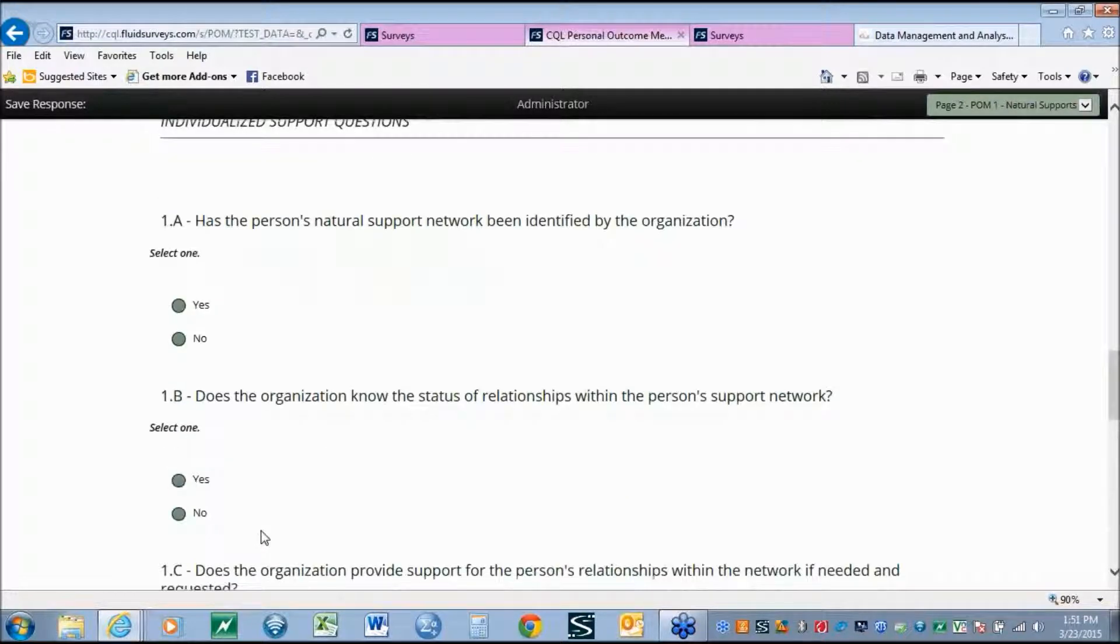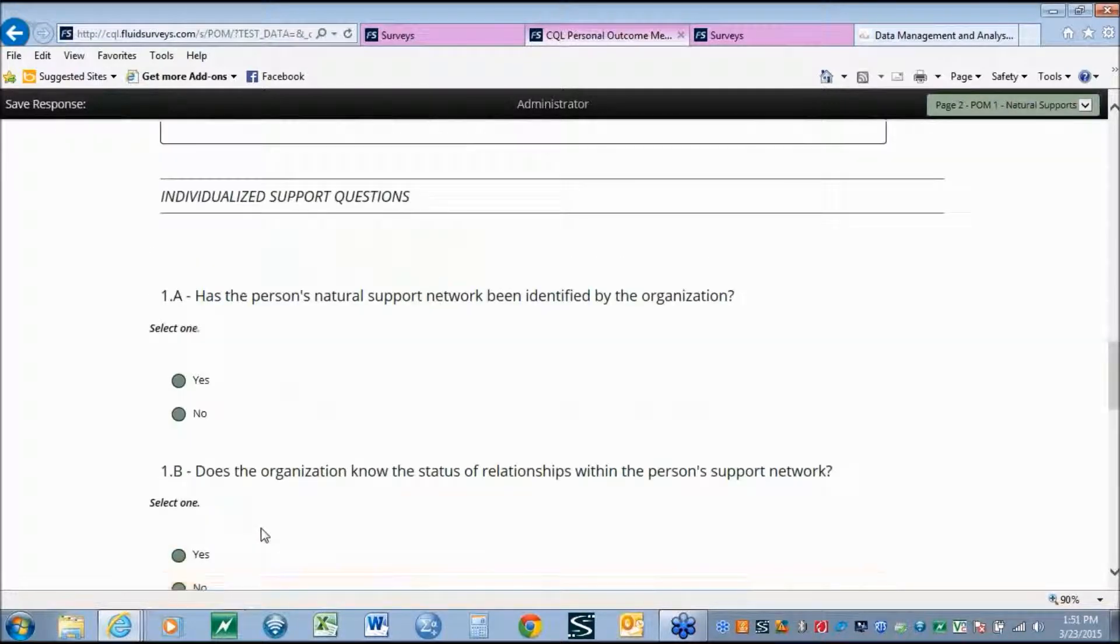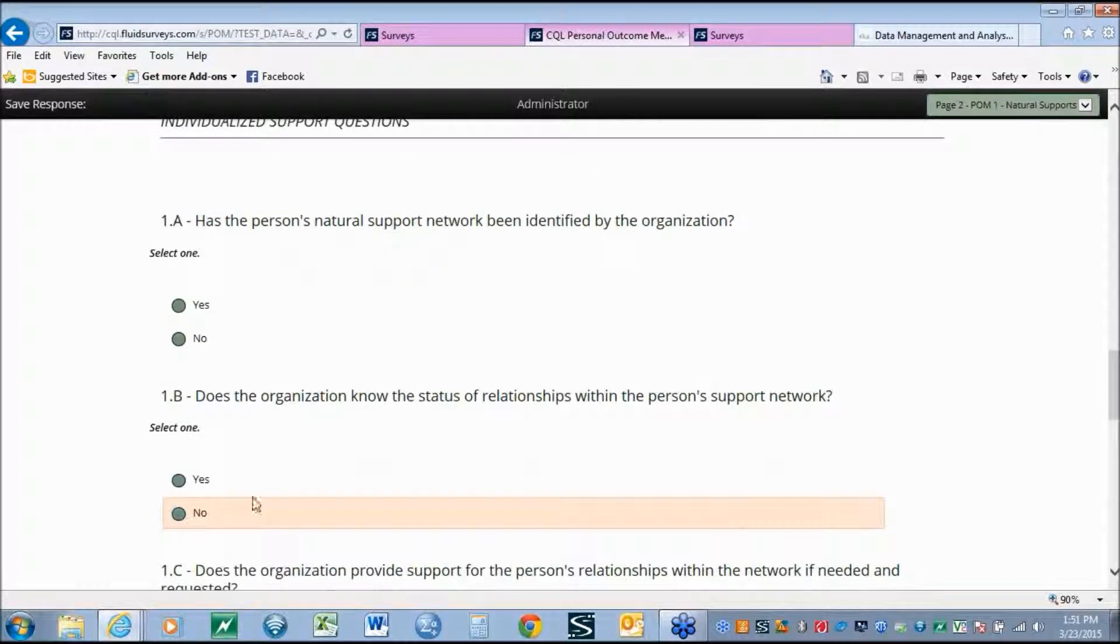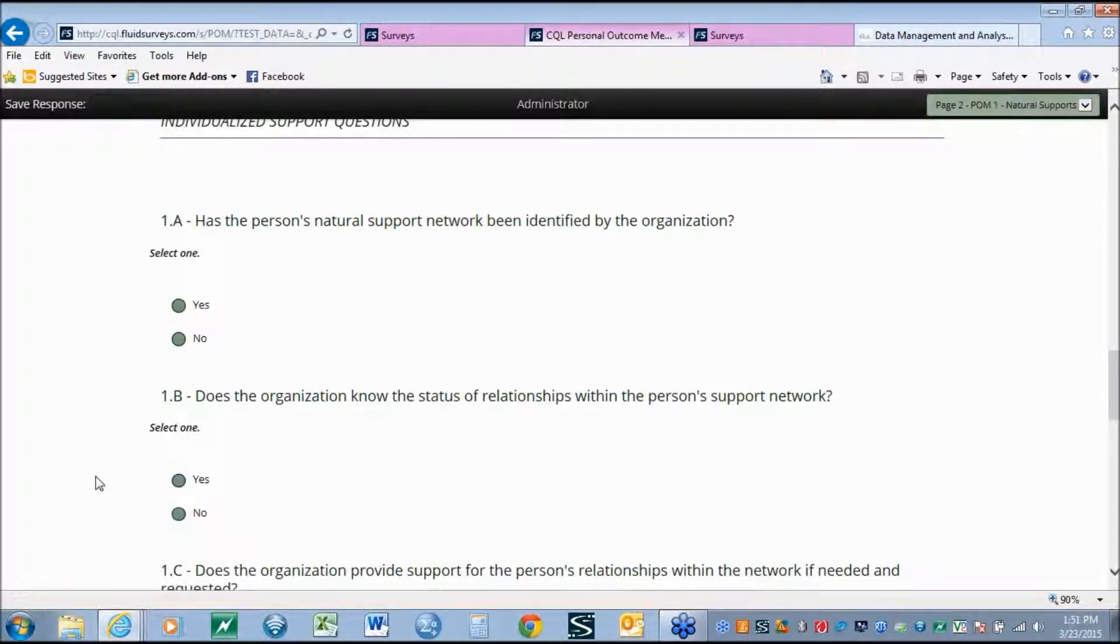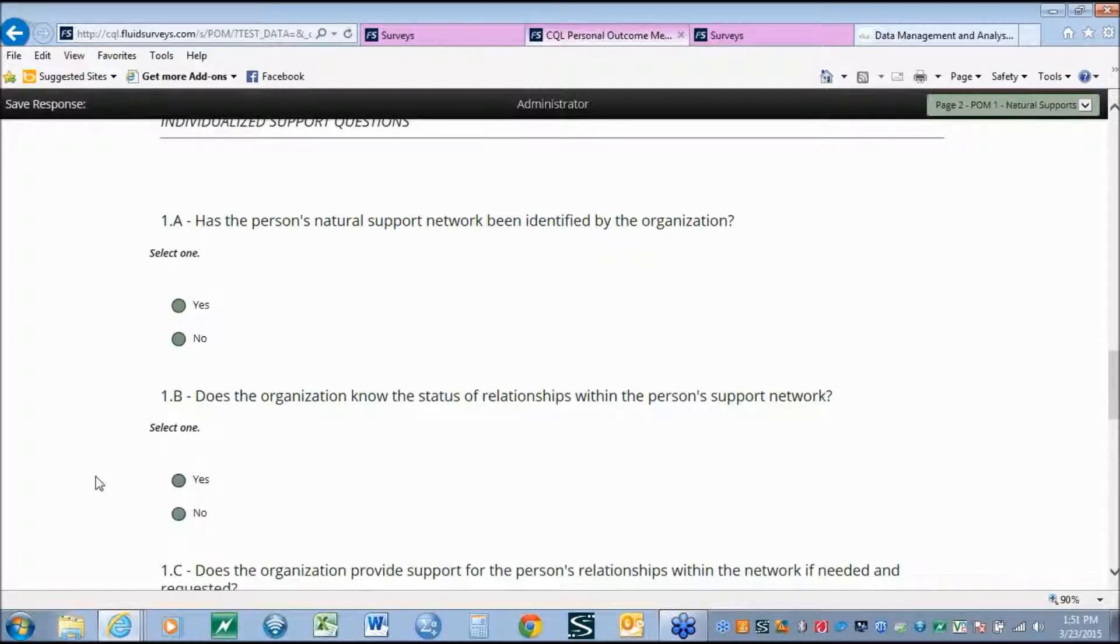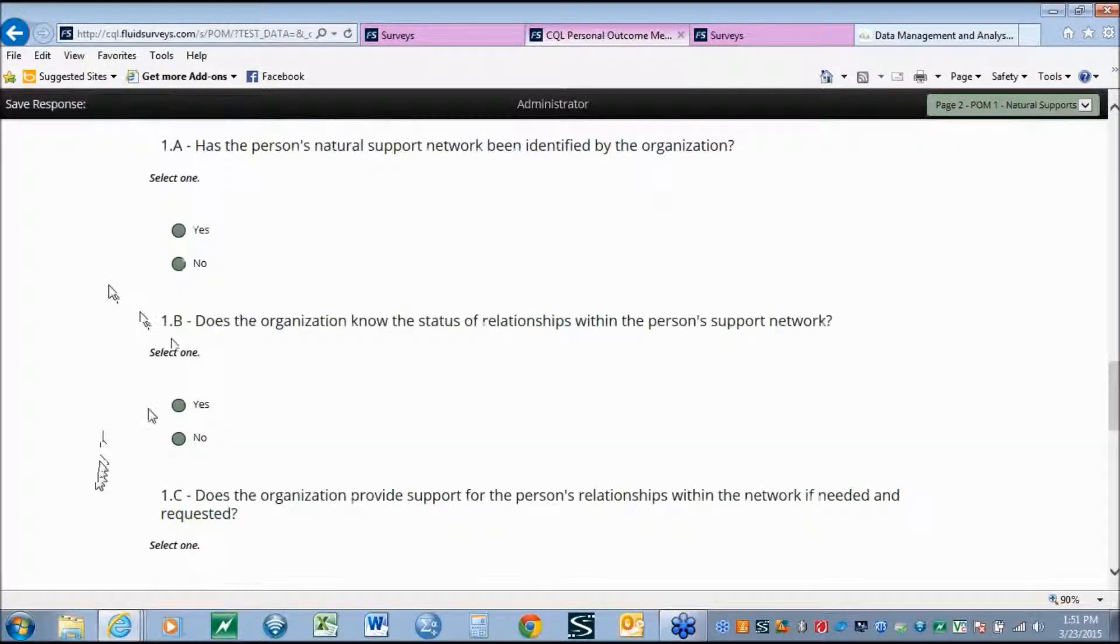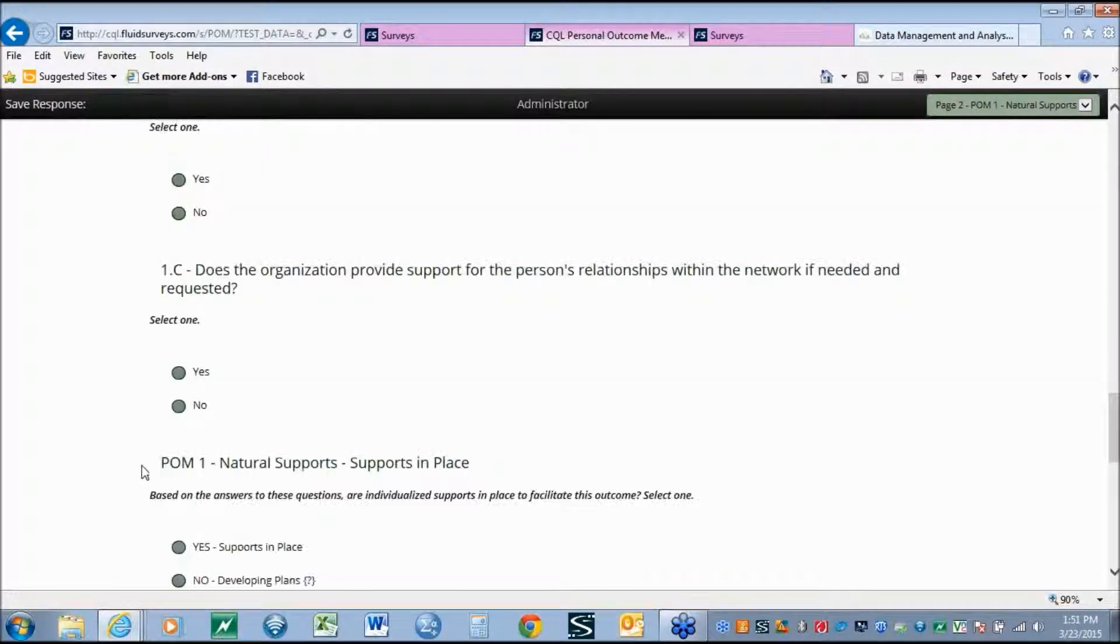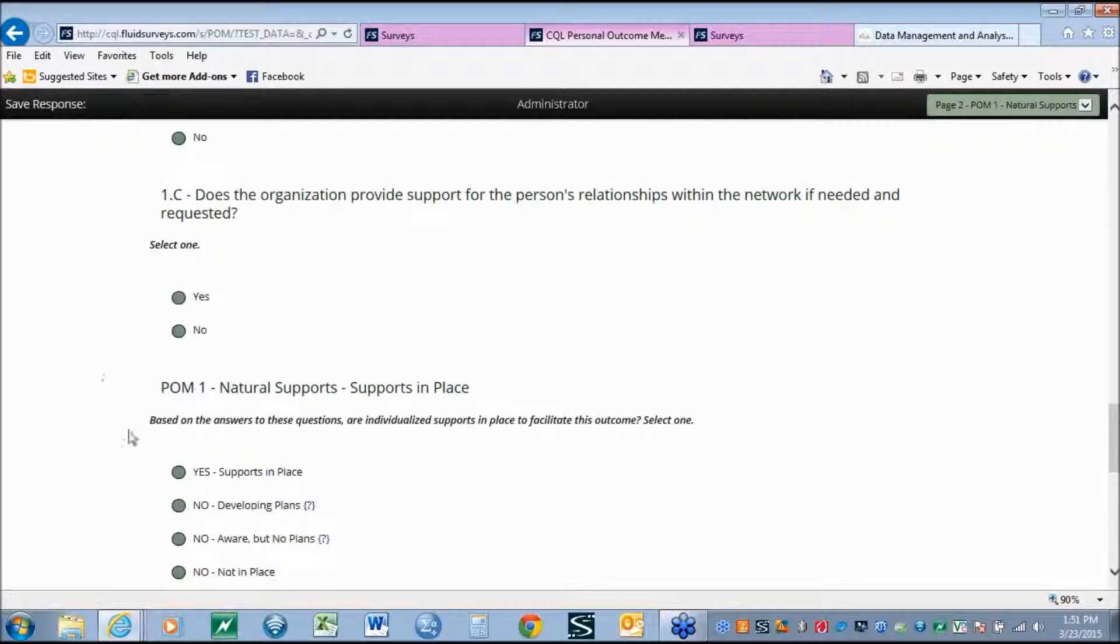Similar to the outcome section, the individualized supports for each of the outcomes, we have also included all of the components of the decision-making matrix into the tool. So again here we see all of the sub-factors and then the final scoring of is the support in place.